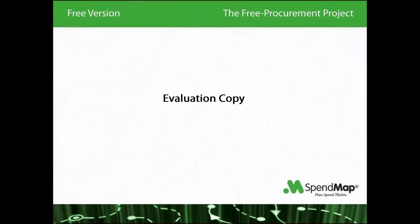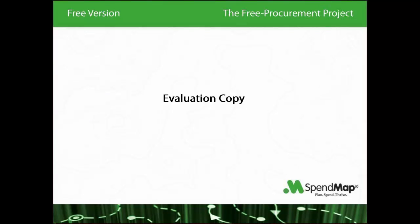The evaluation copy of SpendMap is the exact same software as the live copy that you'll actually use to run your business, except that we've preloaded it with a bunch of sample data, so you can evaluate and learn the software without having to configure the system from scratch.